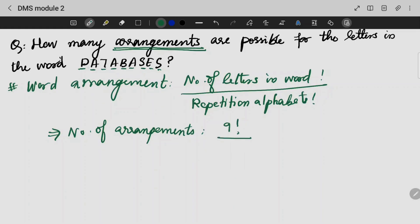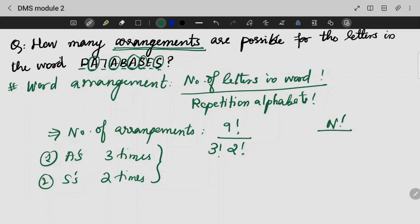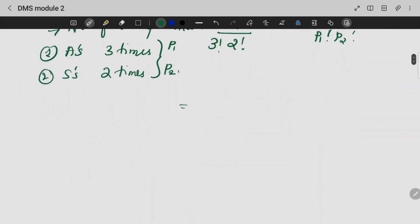9 factorial divided by — A is repeated 3 factorial times — and S is repeated 2 factorial times. These are the arrangements that are possible. Because A's repetition is 3 times and S has been repeated 2 times. So the formula is n factorial divided by P1 factorial times P2 factorial, where P1 and P2 are the repeated counts. The number of arrangements in this case will be 30,240.